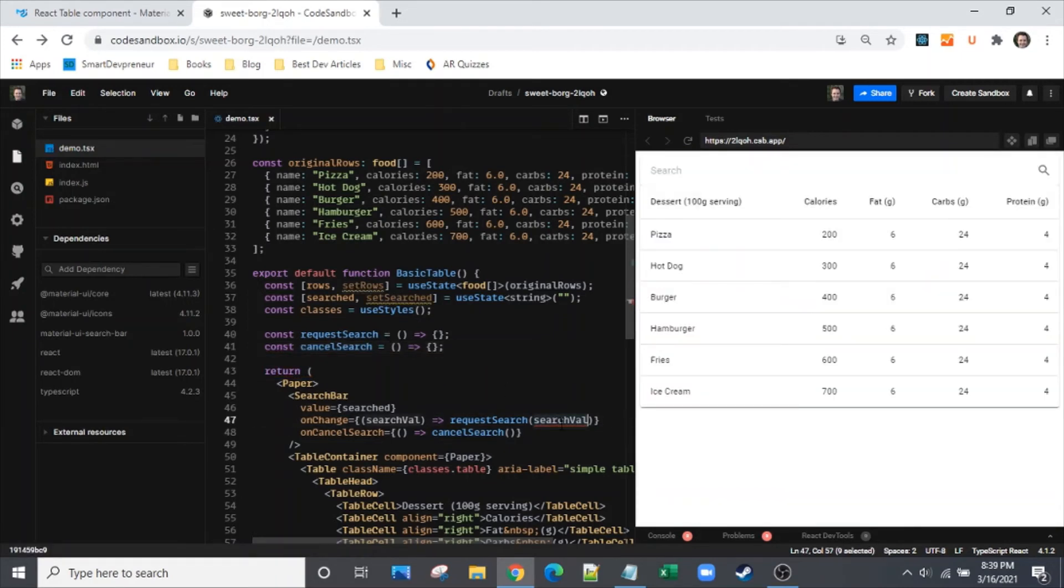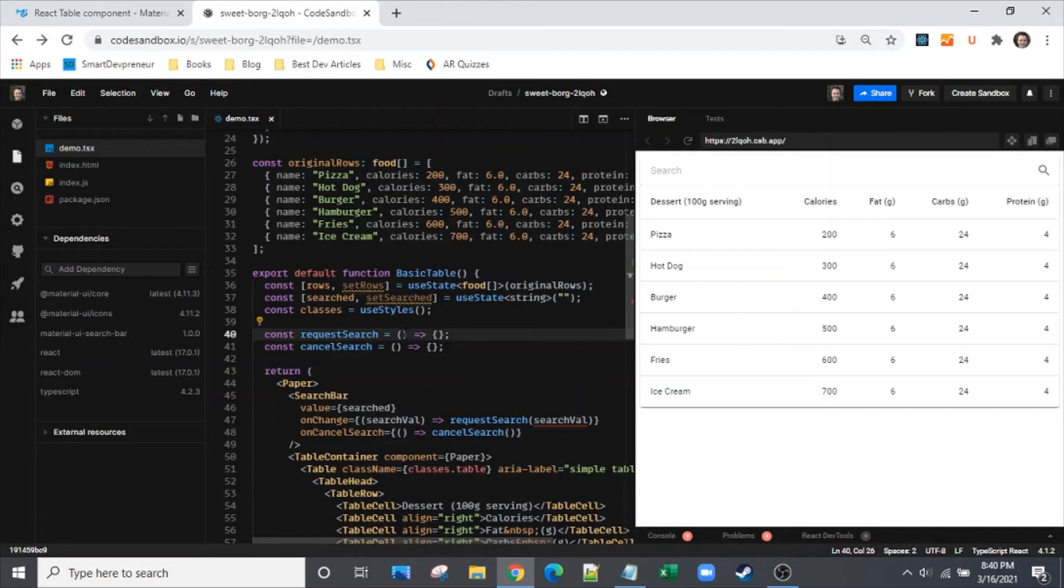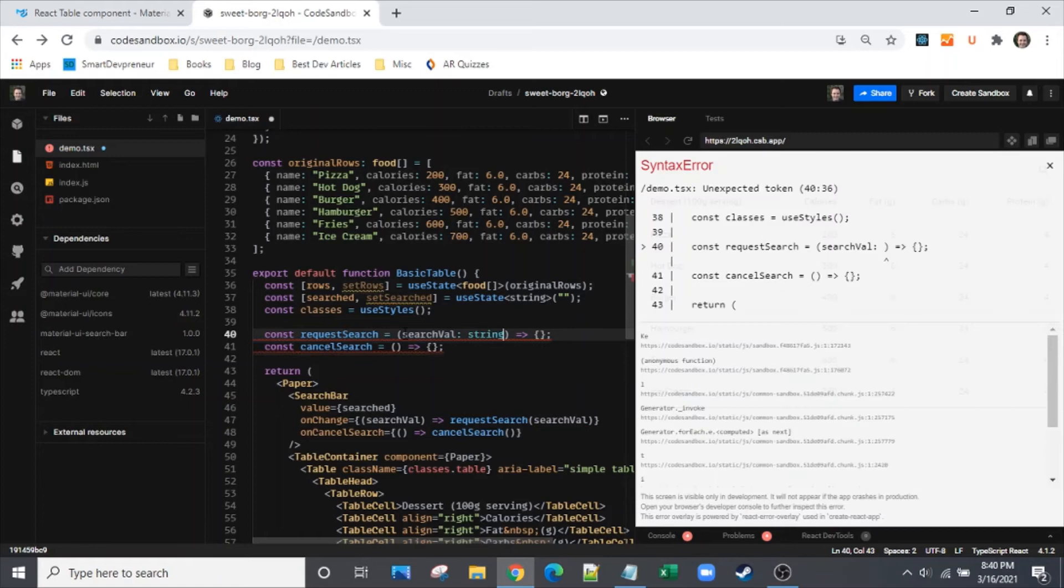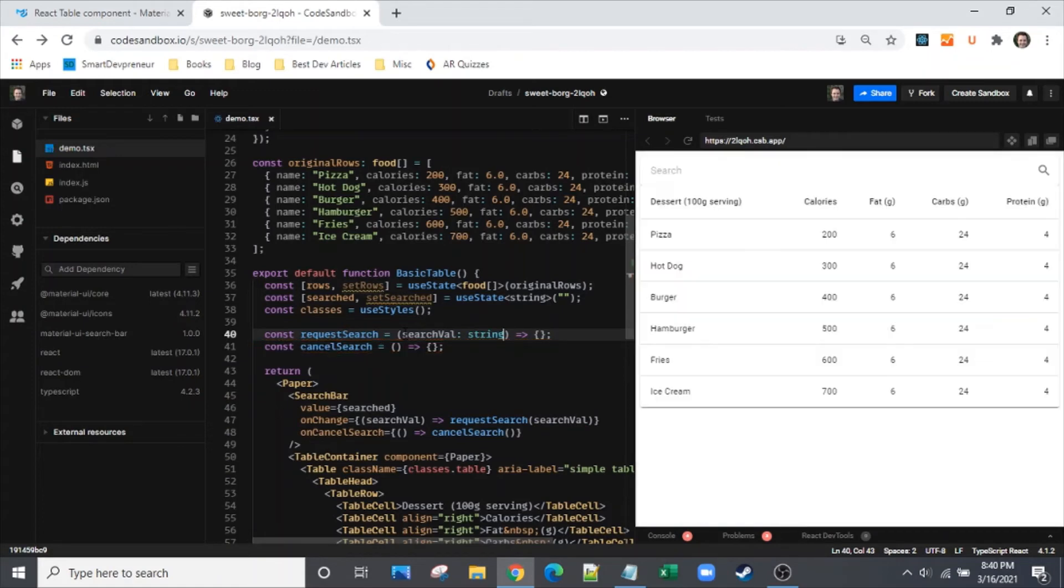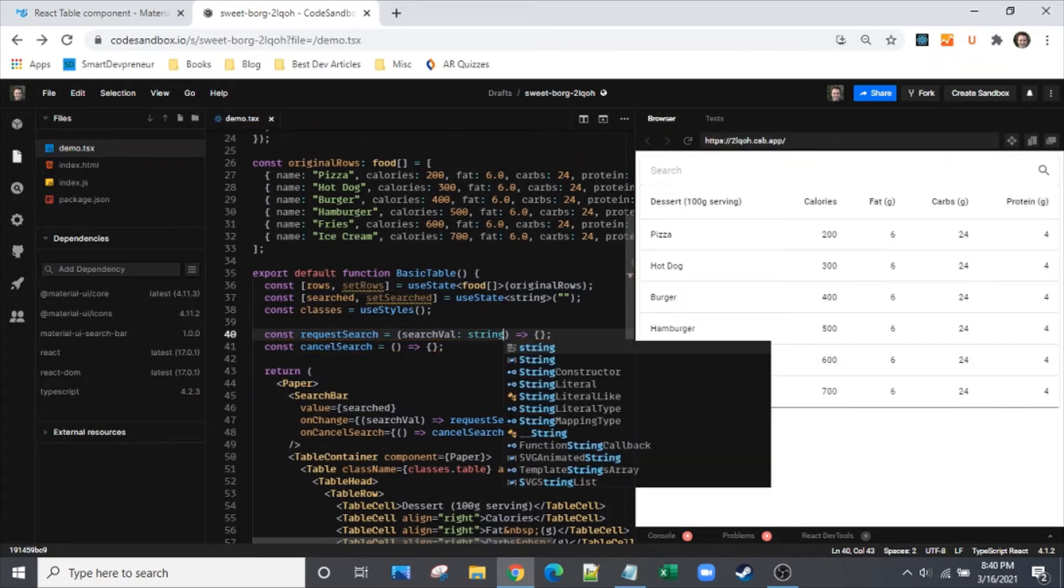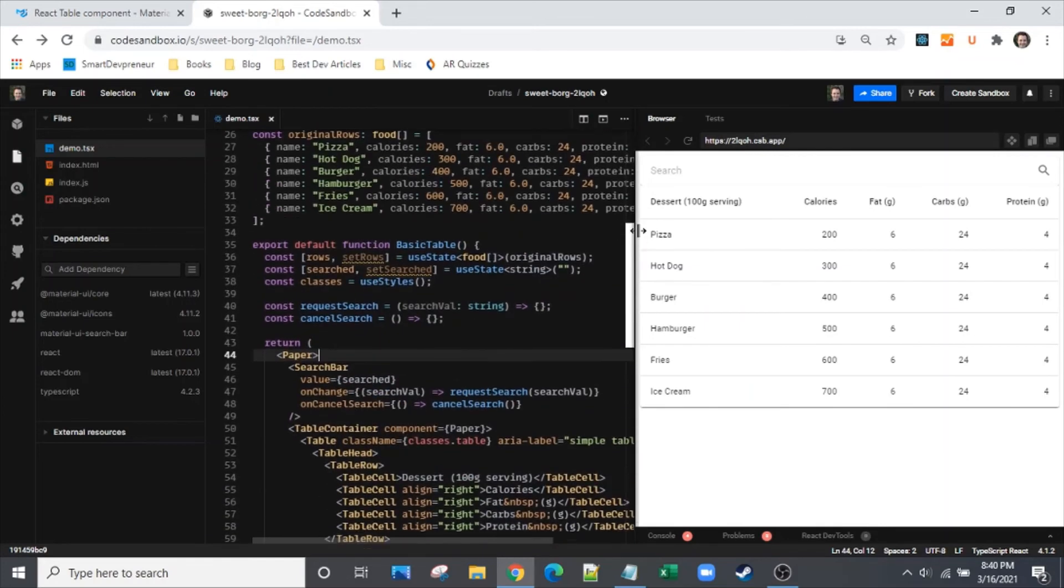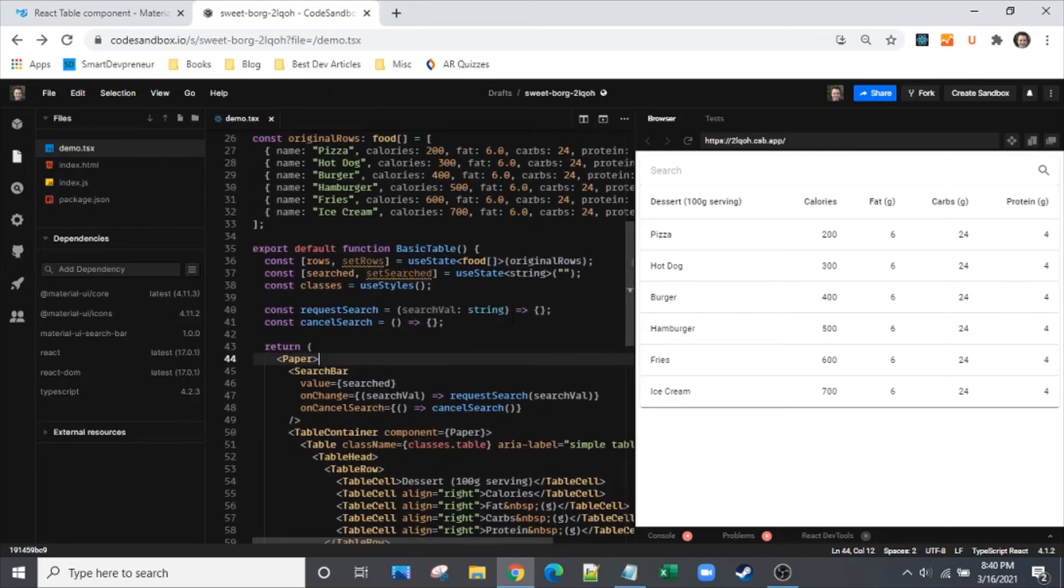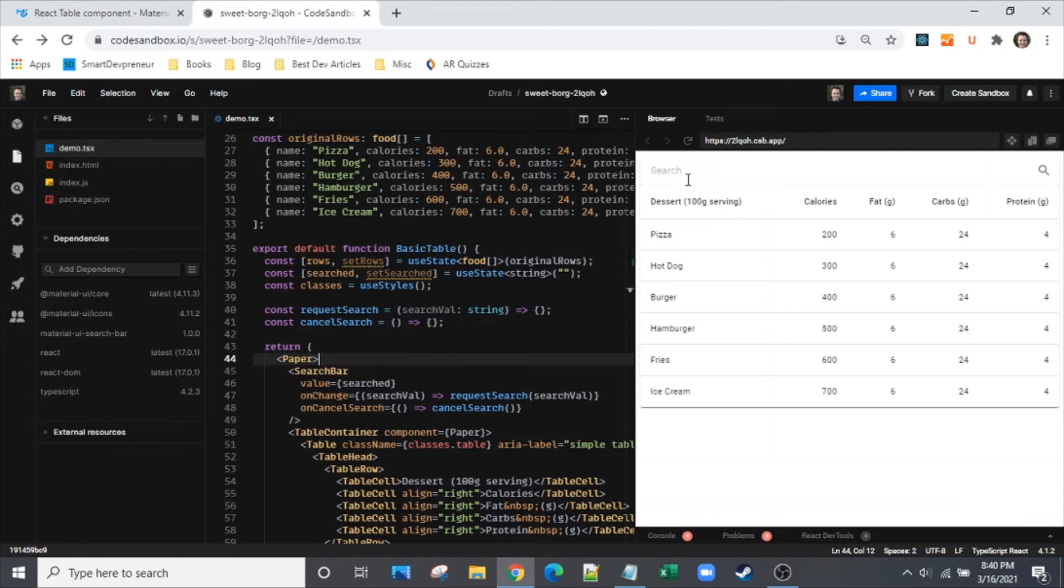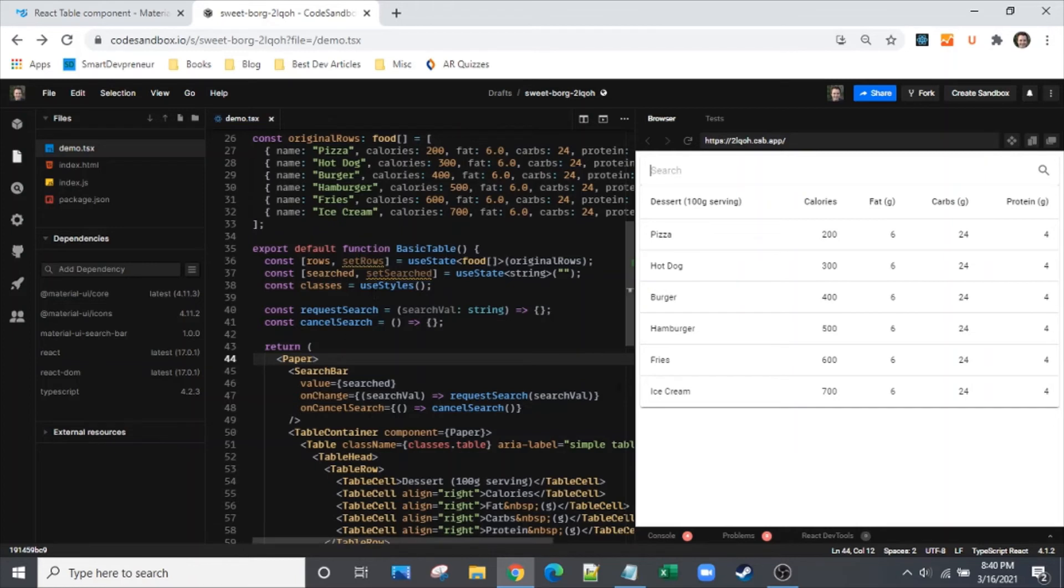Code sandbox is updated. We can see the search bar appearing up there and we see why it was unhappy about not having Material UI Icons - we see the search icon right there. We've got request search, and we need our cancel search. We need search in our request search and we'll let TypeScript know that's going to be a string.